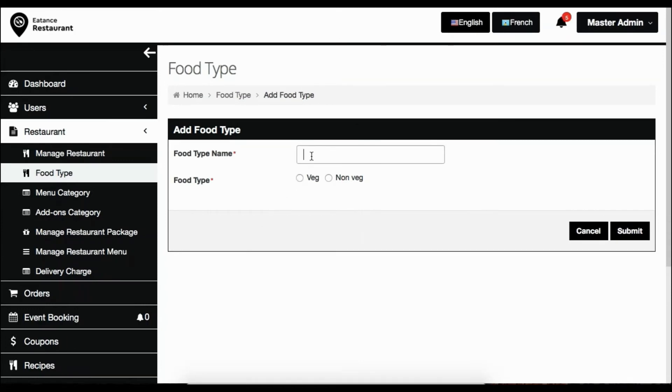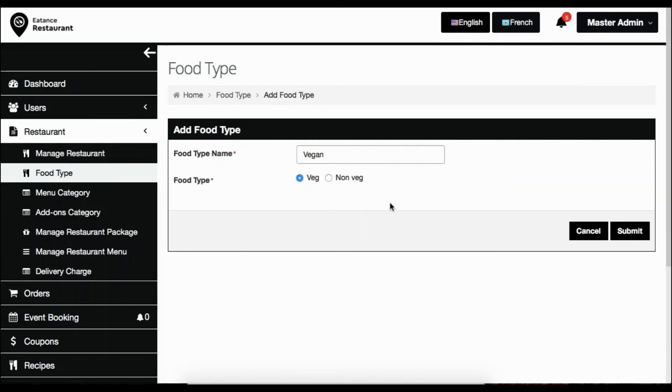Enter the new food type name here. Next, select whether the food type is veg or non-veg. Click on submit.